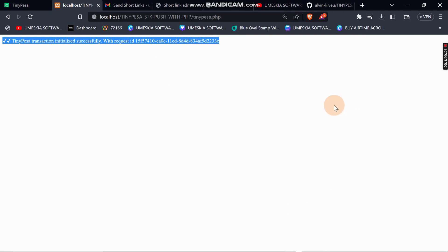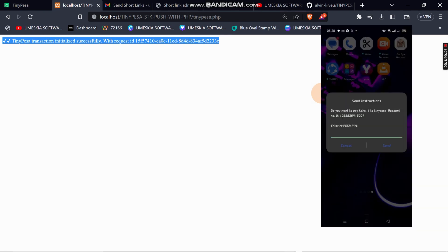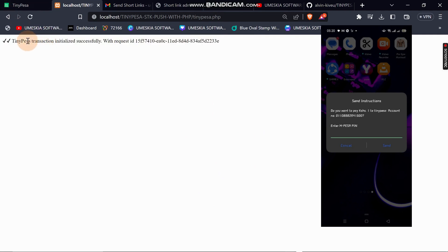On our phone you can see a prompt asking: 'Do you want to pay cash one shilling to TinyPesa account' with the account number which is my bank account number. I'll enter my PIN and we will wait for the transaction to be processed. The payment has been received successfully.